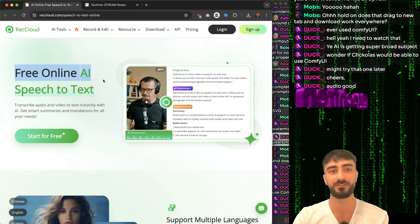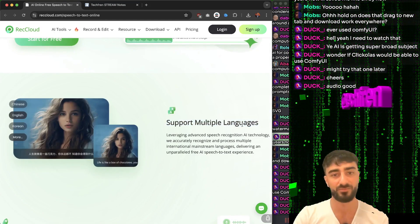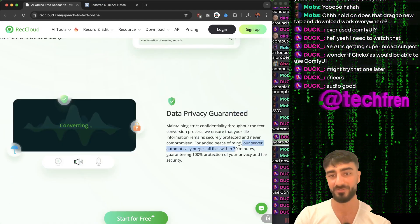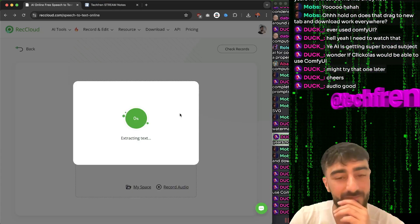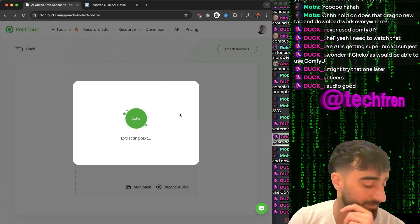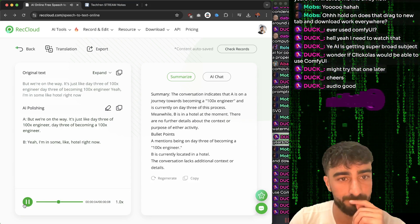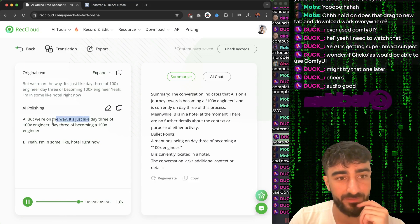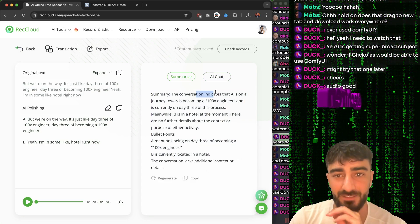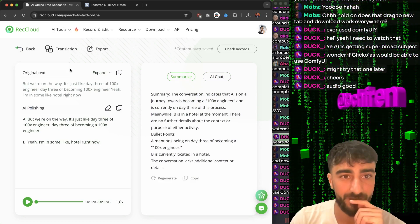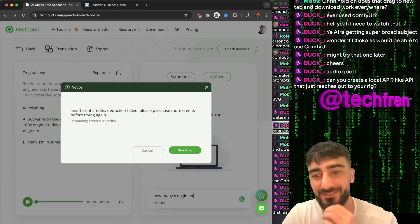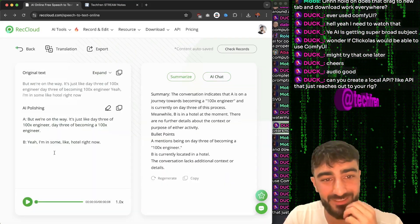Reqcloud.com - free online AI speech to text. Supports multiple languages, paragraph and summary, and data privacy guaranteed - their server automatically purges all files within 30 minutes. Video to text, audio to text, speech to text. Can we upload videos and have them transcribed? It was really fast. You can chat with the video, and you can also get a one-click summary. The summary and transcription is free, but translation and chat cost money.